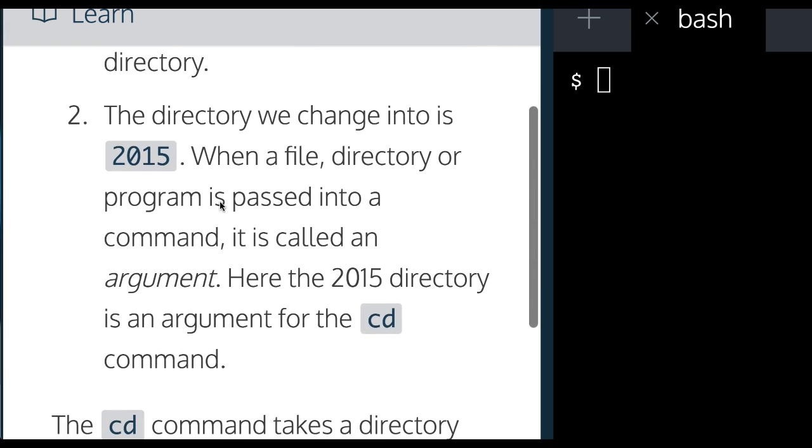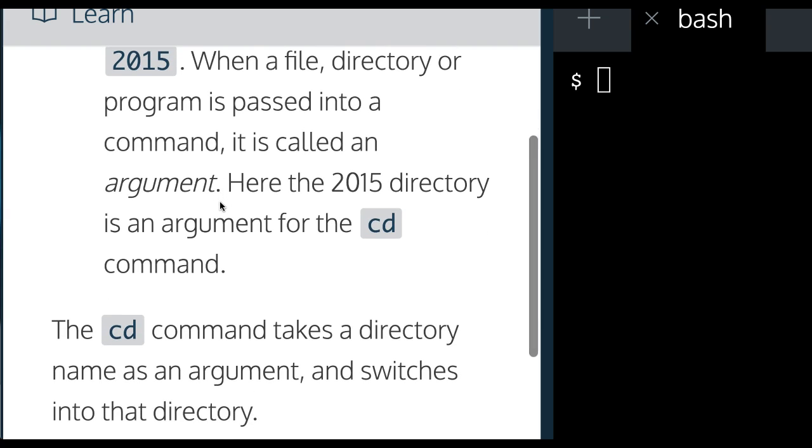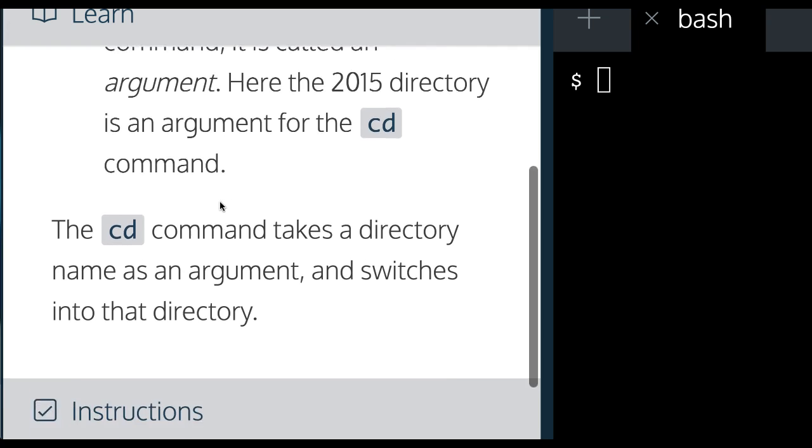The directory we change into is 2015. When a file, directory, or program is passed into a command, it is called an argument. Here the 2015 directory is an argument for the CD command.